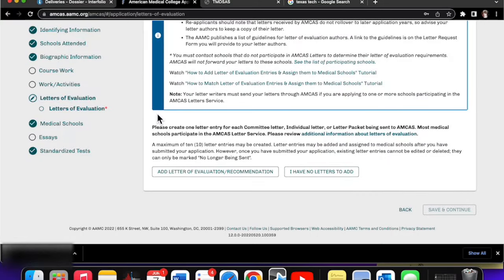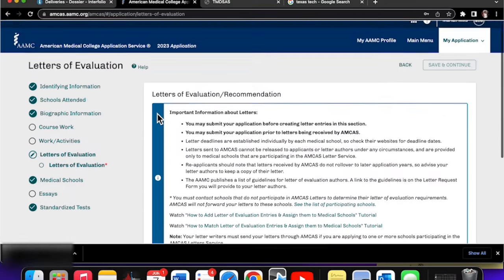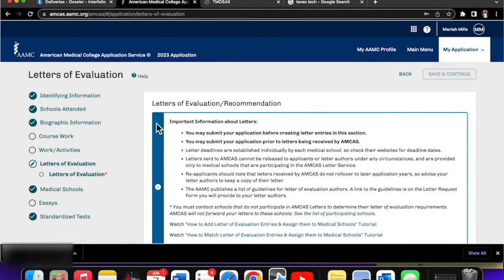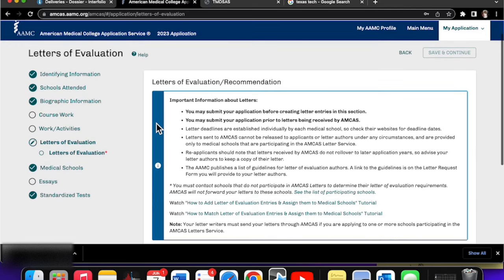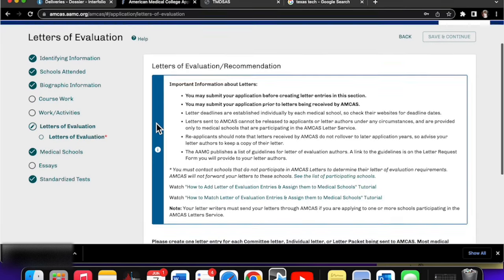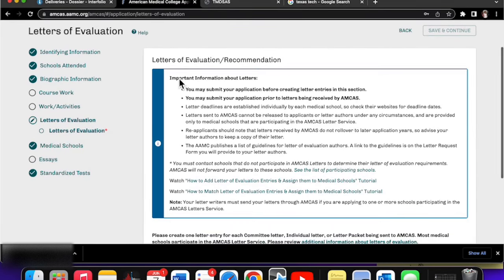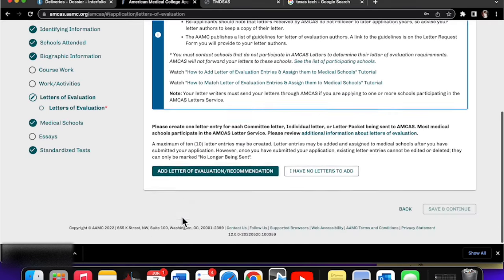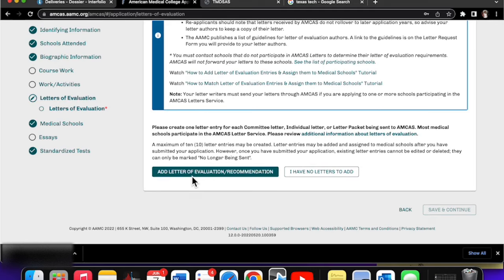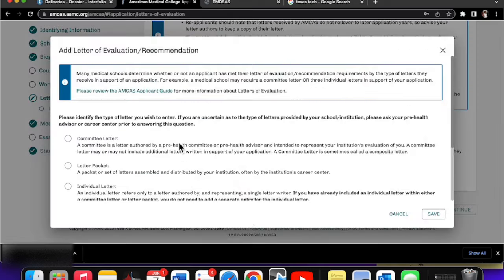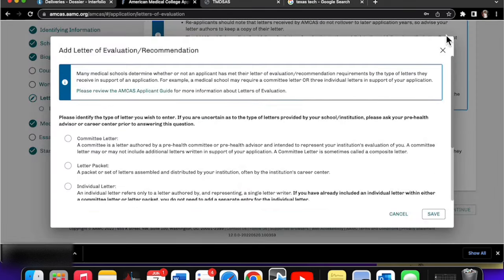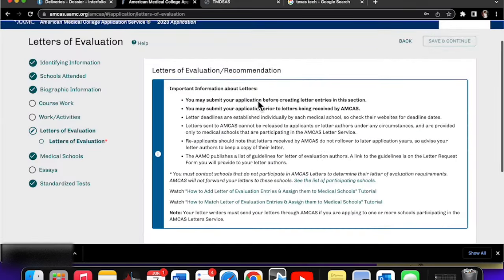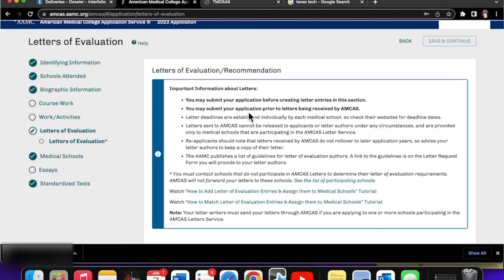Alright, so here we are in the letter evaluation section of AMCAS. Important to know that you can submit your application before creating letter entries and you can submit your application without letters being received.